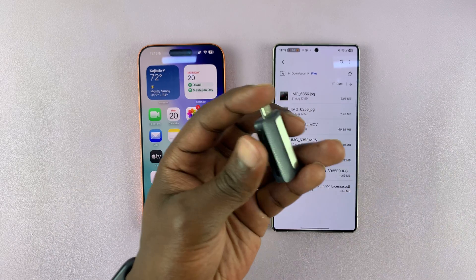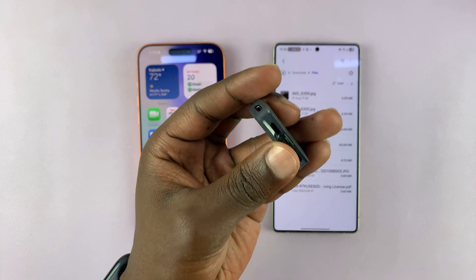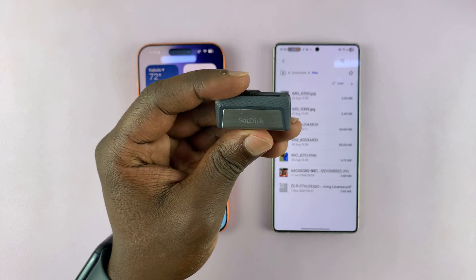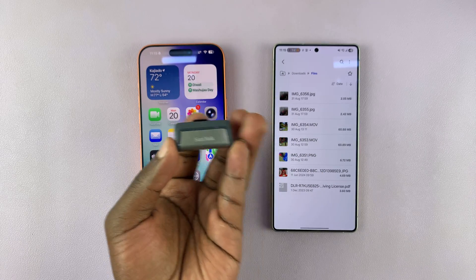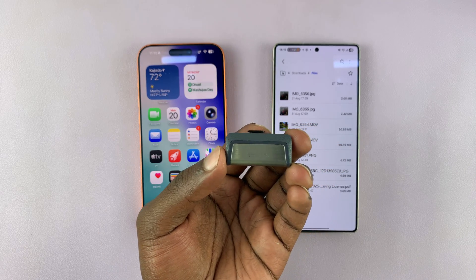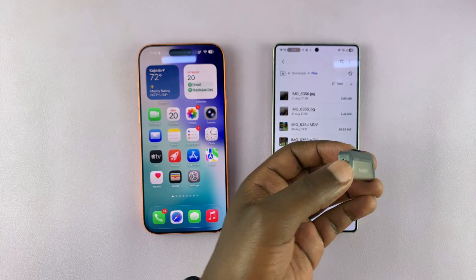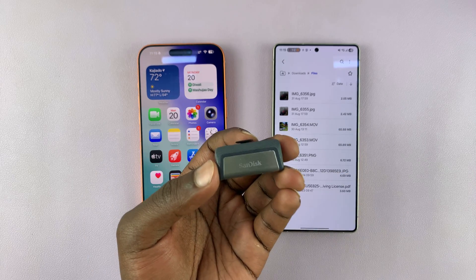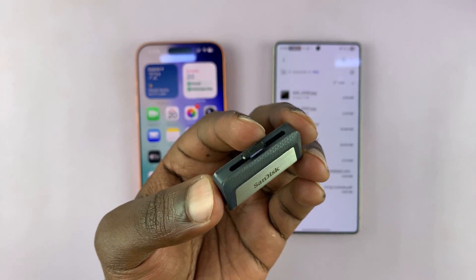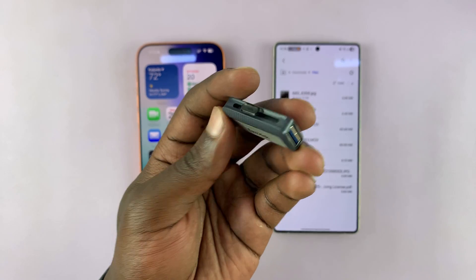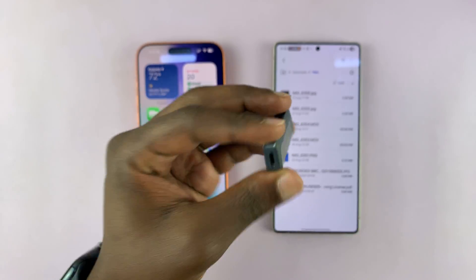That's the beauty of using a USB flash drive to transfer photos, videos, and other types of files from an iPhone to an Android phone, and also from an Android phone to an iPhone. I'm going to leave this flash drive link down below — it's very versatile. Thanks for watching, and good luck.